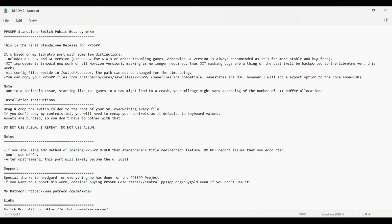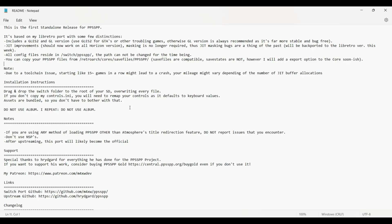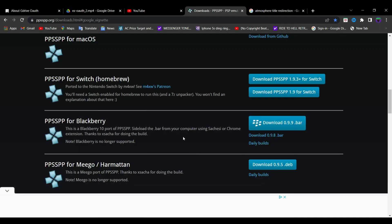As you can see, due to a toolchain issue, starting like 15 plus games in a row might lead to a crash. Obviously, just try to keep it minimal because the Switch has a limited amount of RAM that it can dedicate for the homebrew apps and also the overlays. Do not put too much stress on the system itself. Play the games that you want to play and do not try to dump everything at once just because you have a memory card with huge capacity. Don't do that.